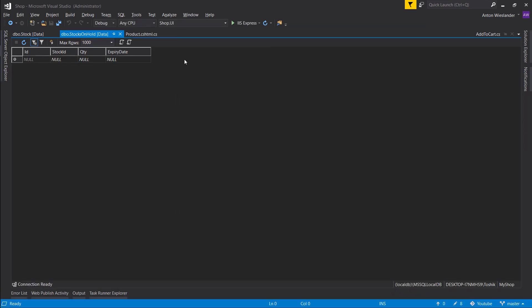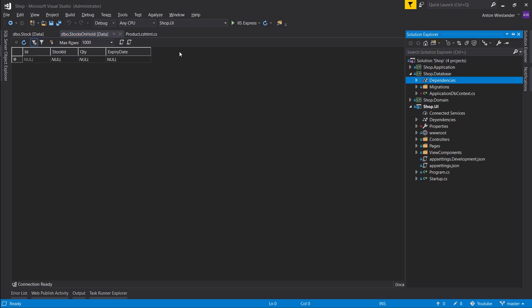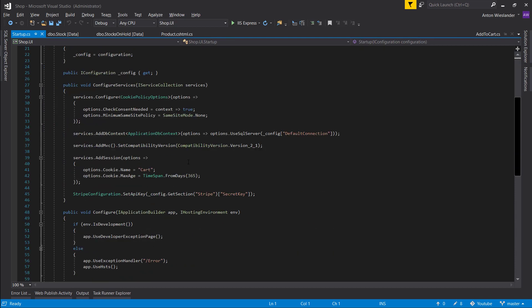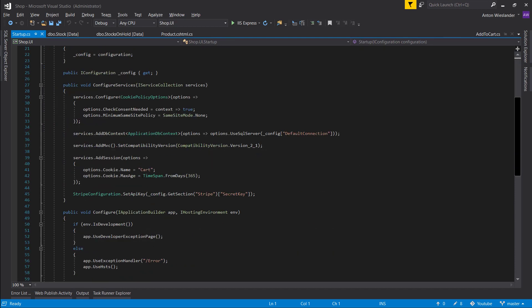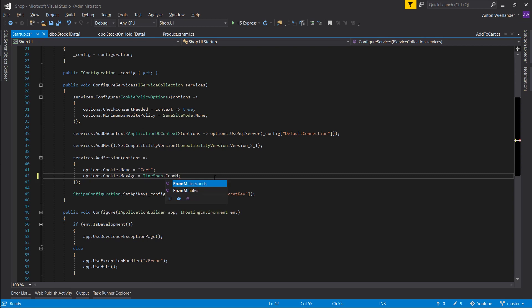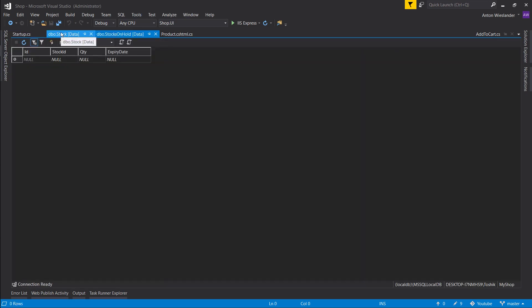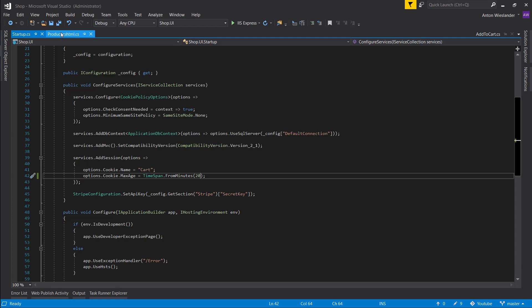One thing we're not handling is the cart — this was a test scenario where we removed the stock from hold but the item is still in the cart. So let's go into our startup and where we have the max age for the cart, let's set it to 20 minutes to match. That will be it for this episode. Hope you guys enjoyed it. If you like the videos and the series, click the thumbs up and subscribe. Leave any questions in the comments, and let me know what you want to see next. Thanks for watching and see you in the next episode.